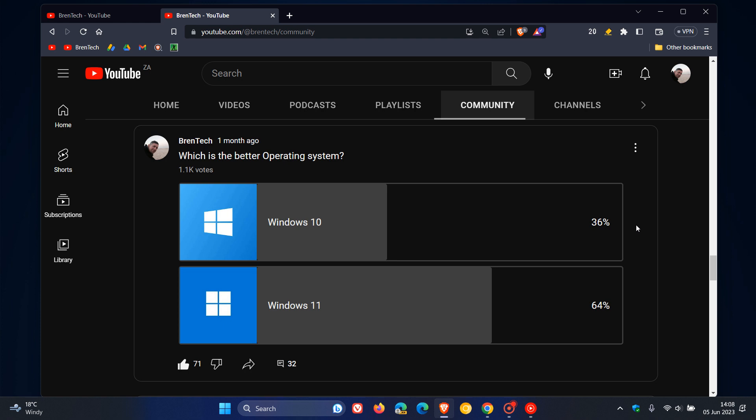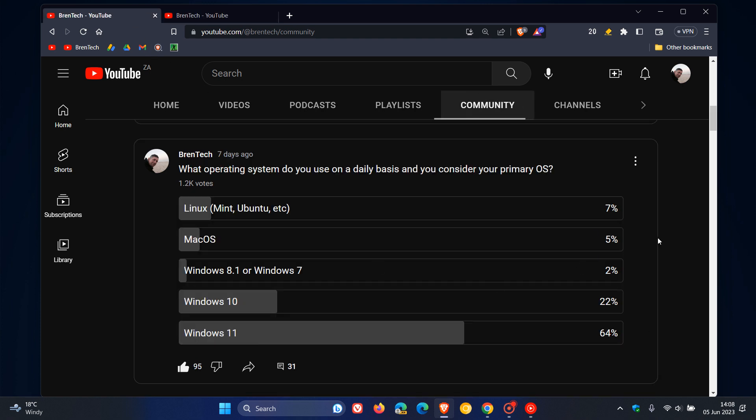And I'm just showing you this because I actually did post a whole video on this poll, and I'll leave that down below. But it just kind of falls in line that most viewers of this channel are using Windows 11 and do prefer Windows 11. And as mentioned, it's no surprise because we do focus more on Windows at BrentTech.